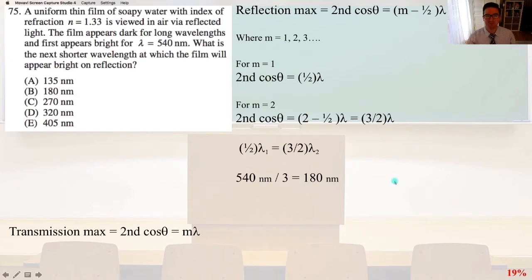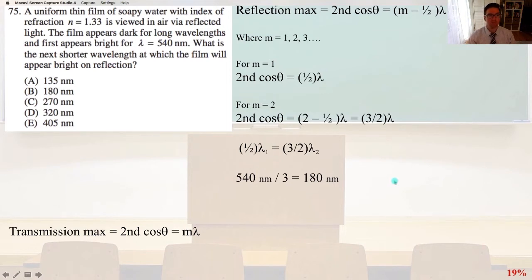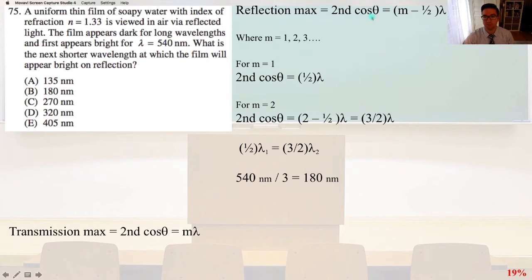Number 75: A uniform thin film of soapy water with index of refraction n equals 1.33 is viewed in air via reflected light. The film appears dark for long wavelengths and first appears bright for lambda equals 540 nanometers. What is the next shorter wavelength at which the film will appear bright on reflection? Our equation for the reflection maximum is 2nd cosine theta equals the quantity m minus one-half times lambda, where m equals 1, 2, 3, etc.